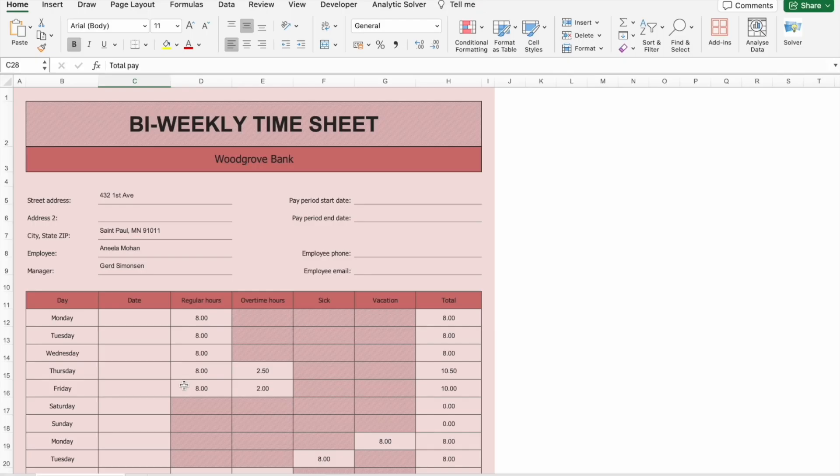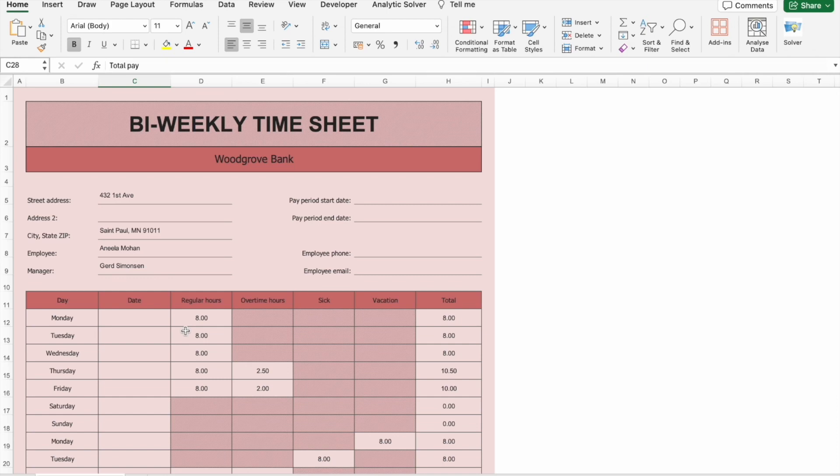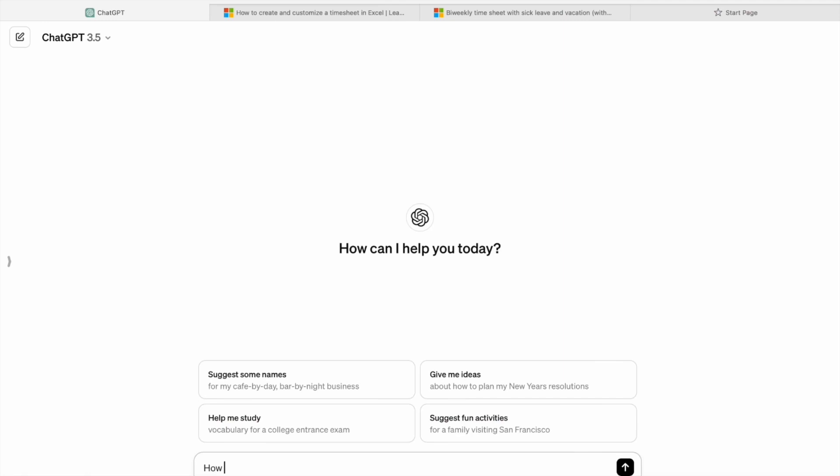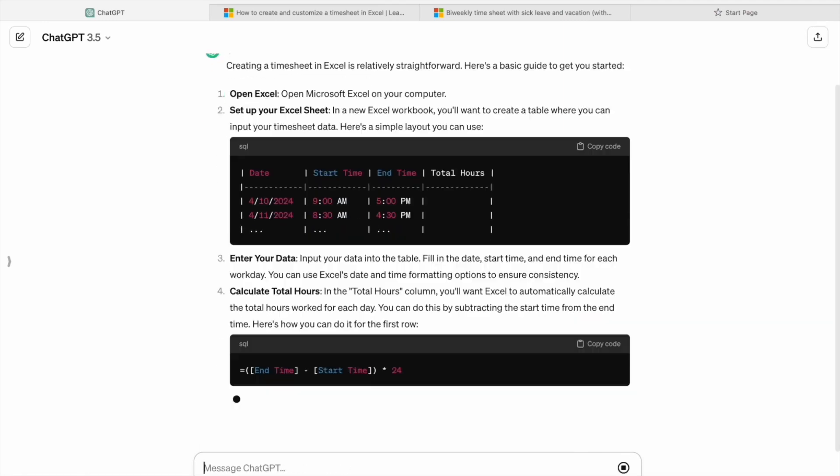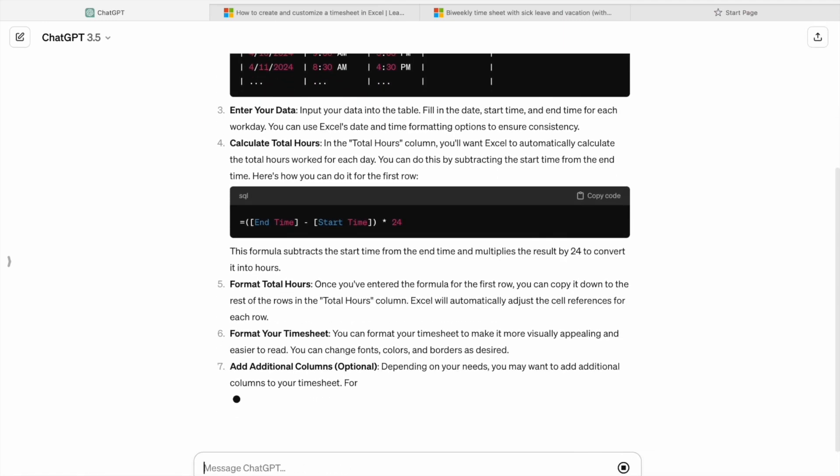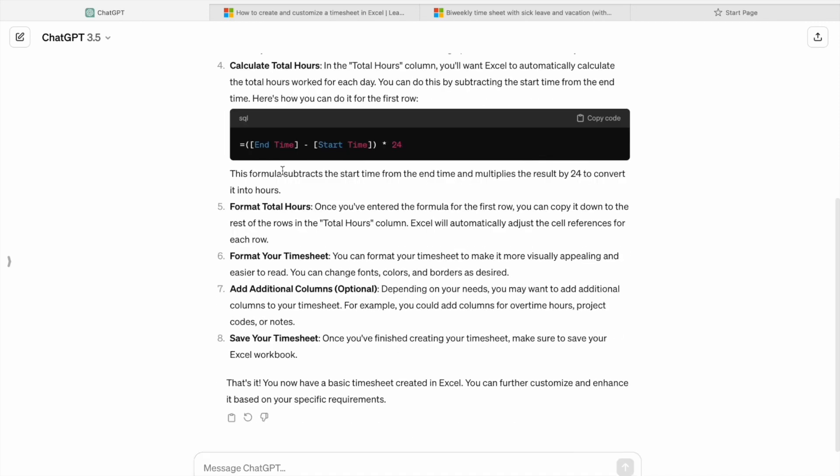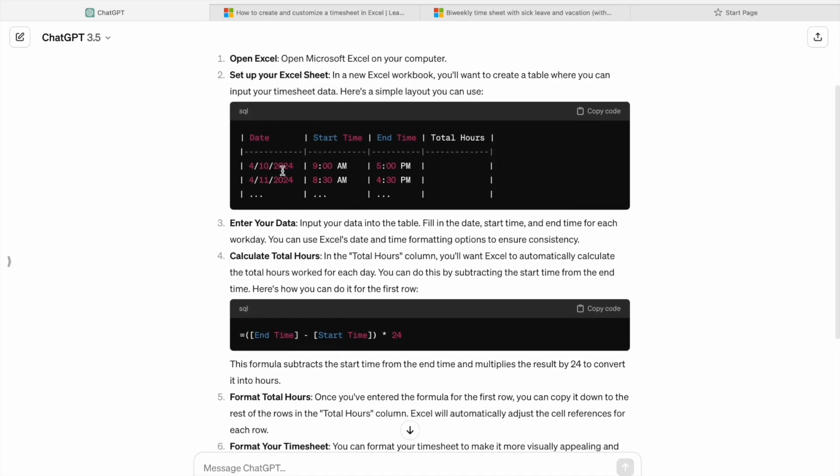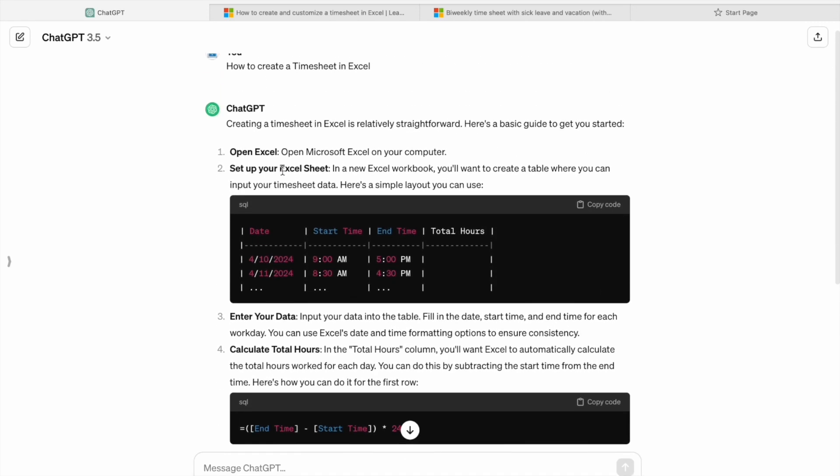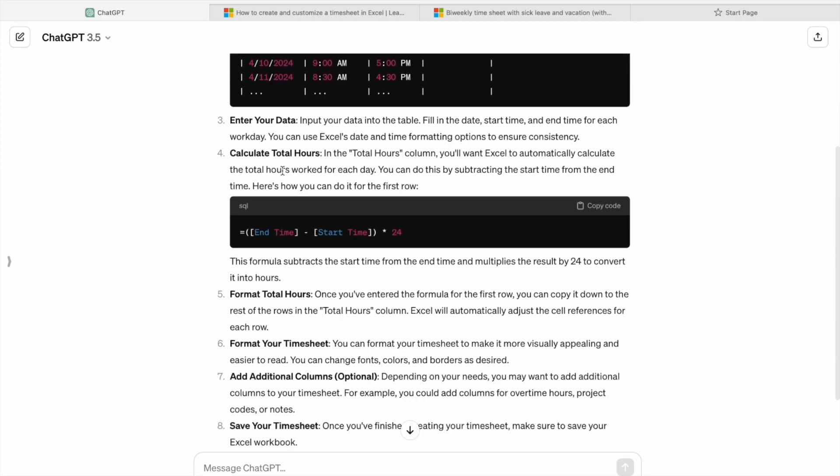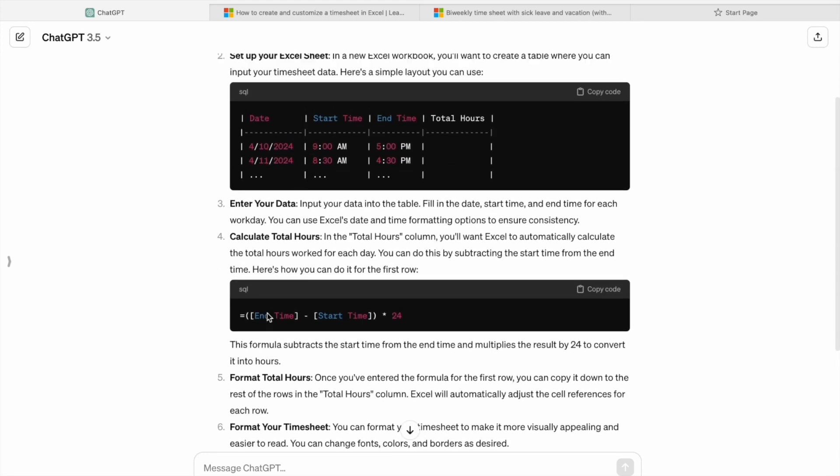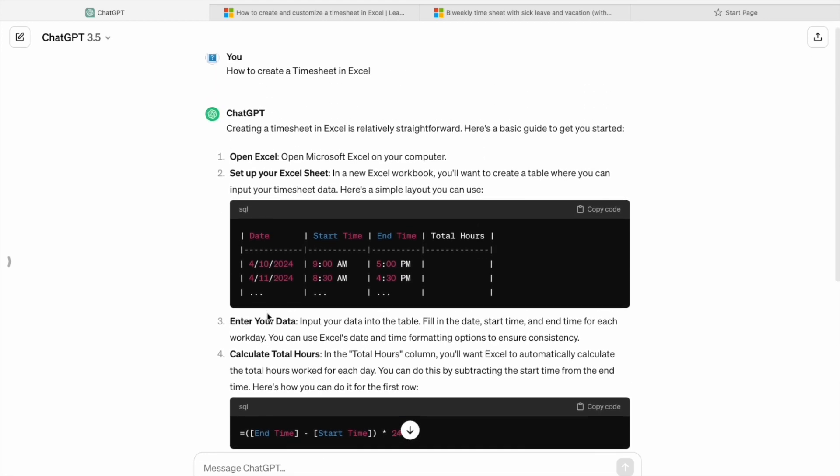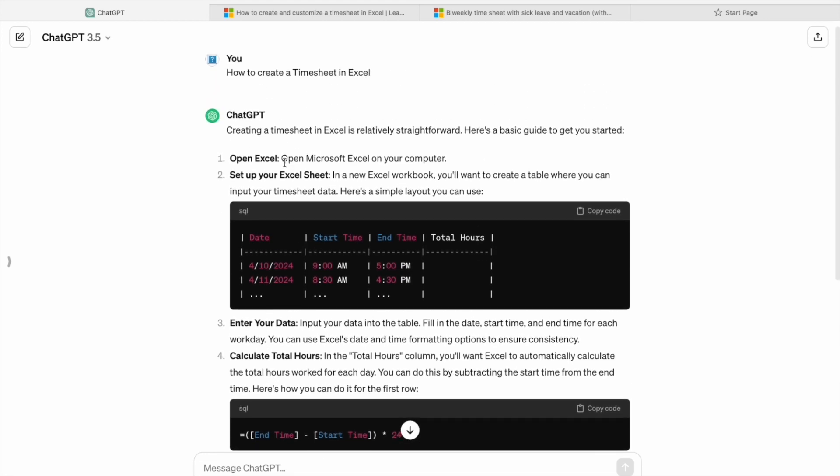Now, all right, back to our topic. So let's ask ChatGPT to help us create a timesheet in Excel. Okay, as you can see here we got the output. So here we have total eight steps. So let's see the first step.